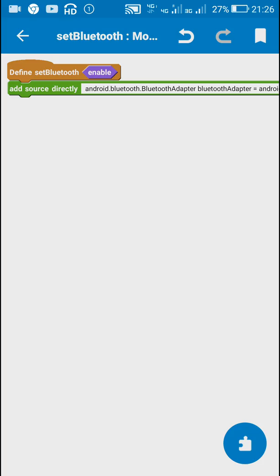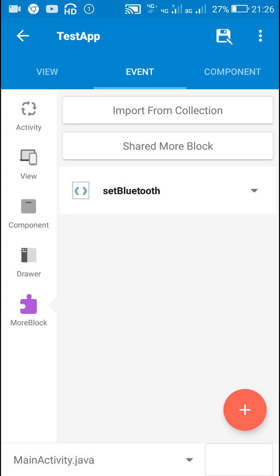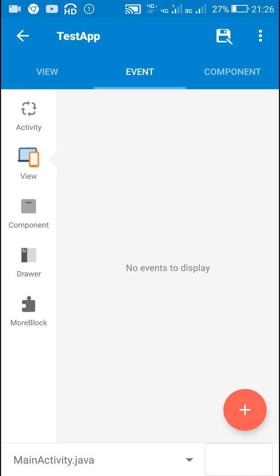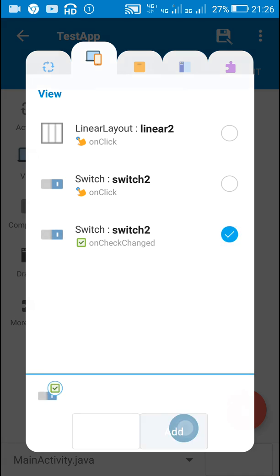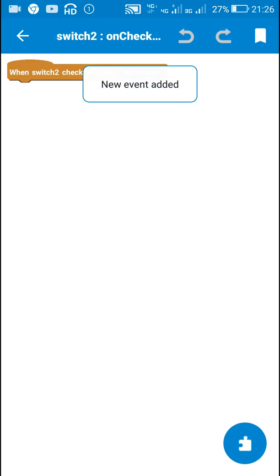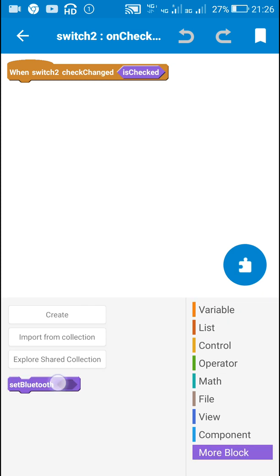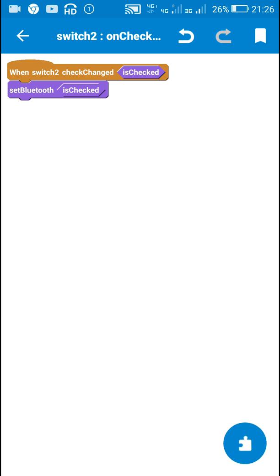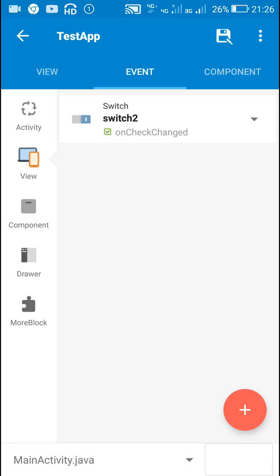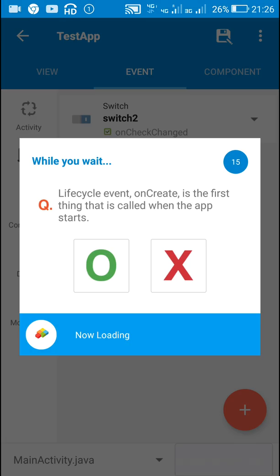This is the code to be used. Now I will use this in switch 2's onCheckChanged event. In onCheckChanged I will call 'set Bluetooth: isChecked'. So if the switch is checked it will turn on the Bluetooth adapter, otherwise it will turn it off.